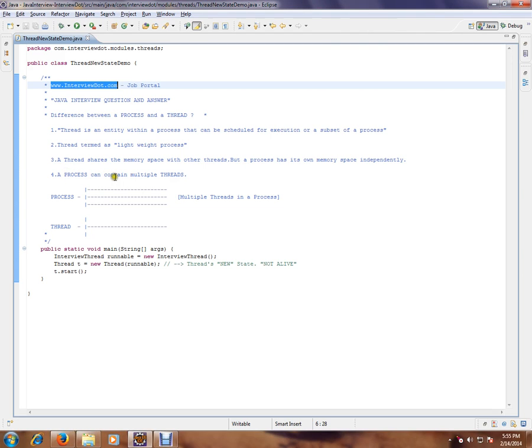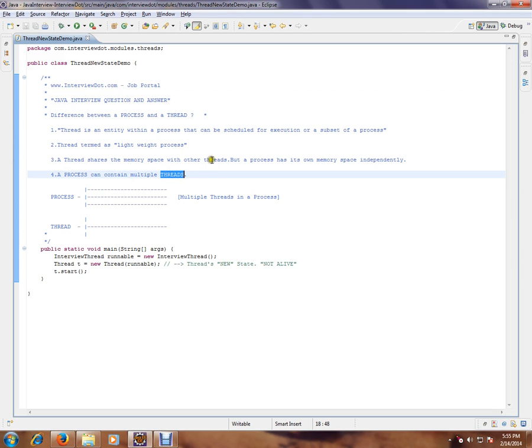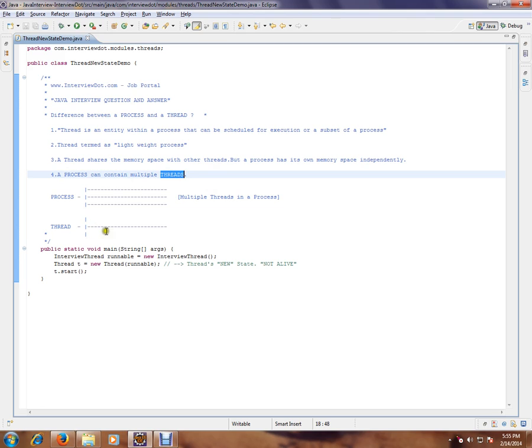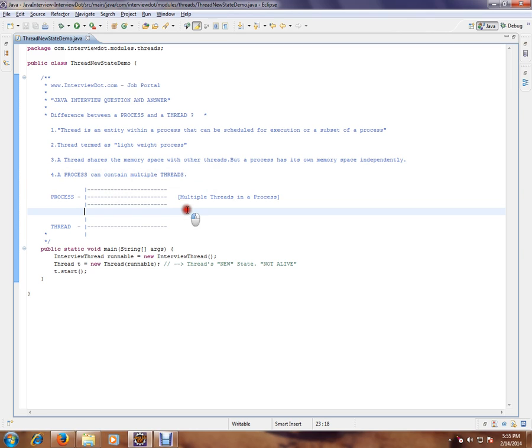A process can contain multiple threads. So this JVM I can run and make multiple threads to run within the JVM. Process means it has multiple threads inside the process. Thread is a lightweight process which is an entity within the process itself. I would say a process is a container for multiple threads.